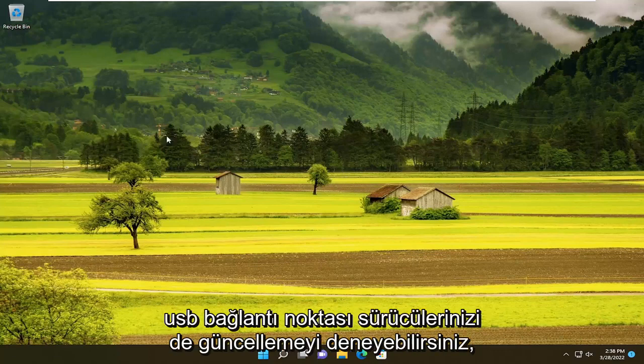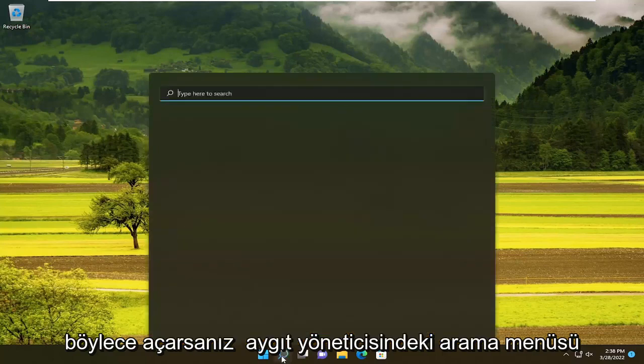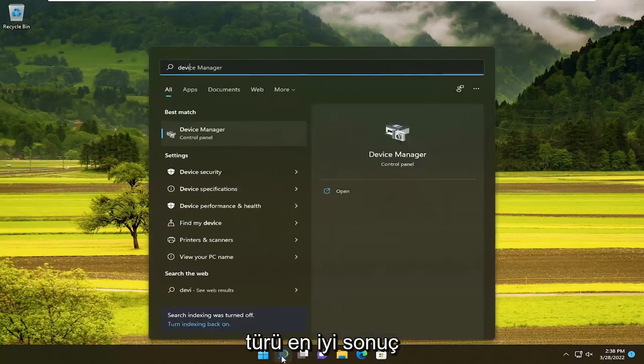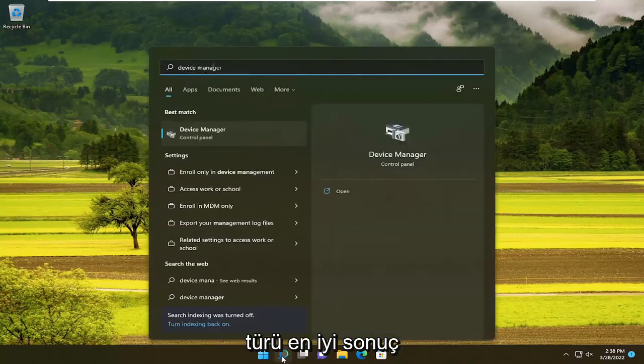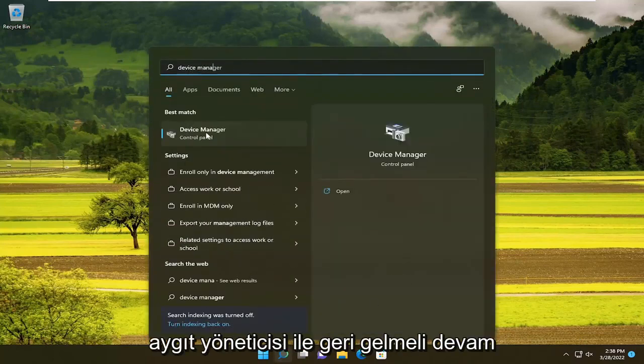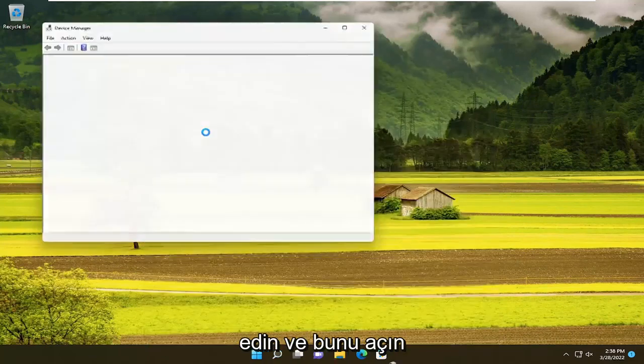You can also try updating your USB port drivers as well. So if you open up the search menu, type in Device Manager. Best result, you'll come back with Device Manager. Go ahead and open that up.